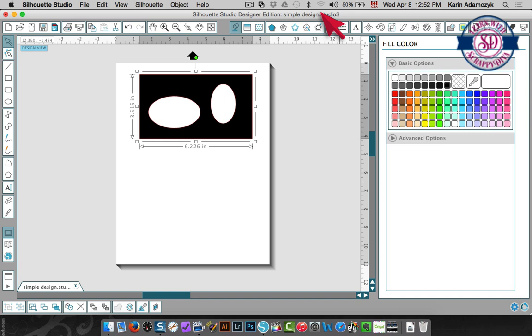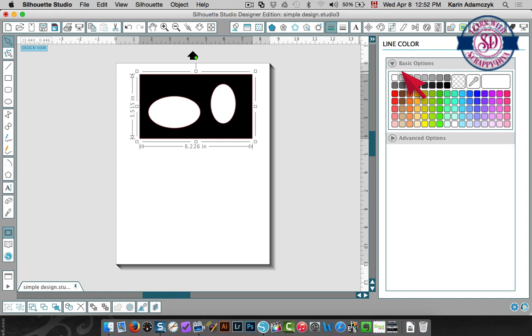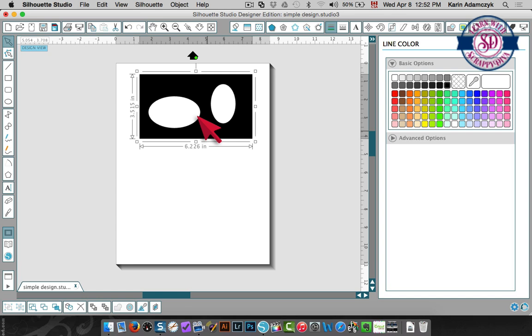But if I want to change the line color I need to click the line color window then I need to do the same thing. The image needs to be selected and then I choose black and now you'll see that all the lines have turned black as well.